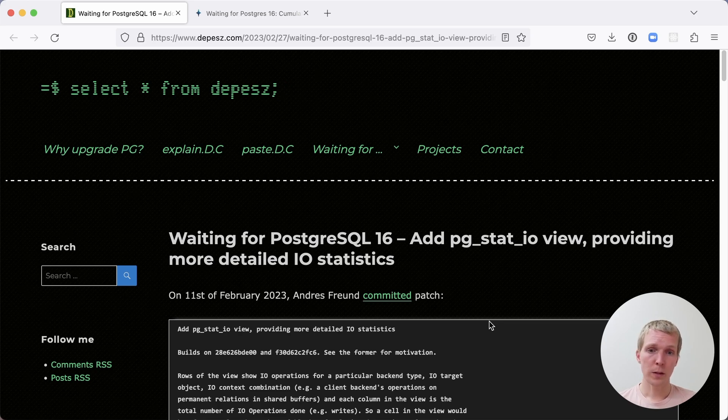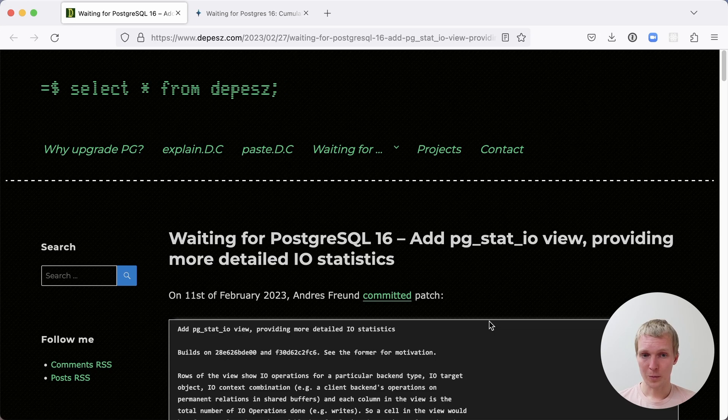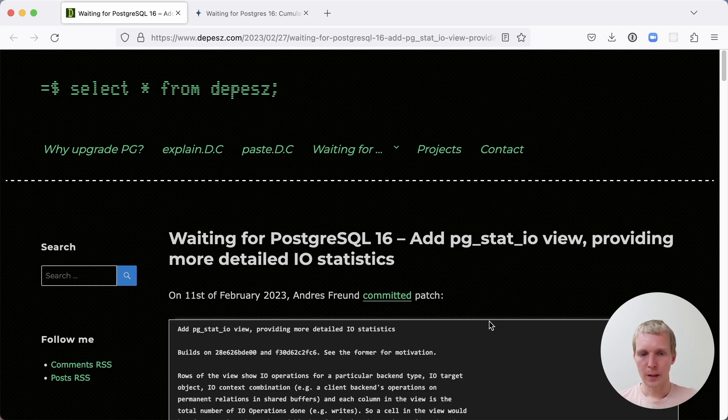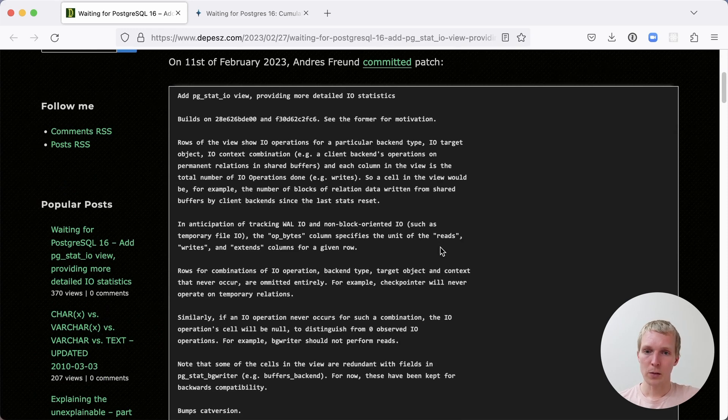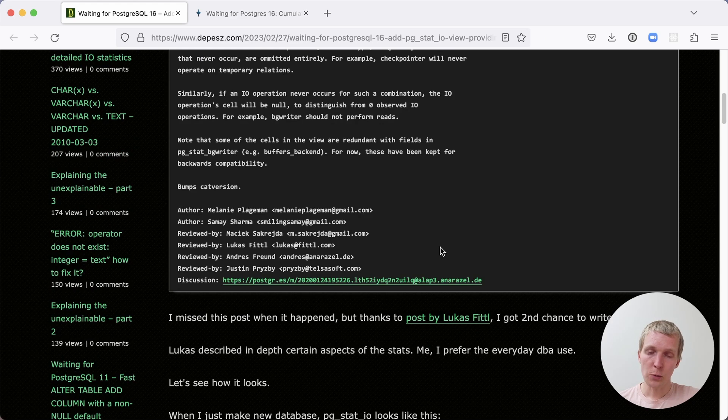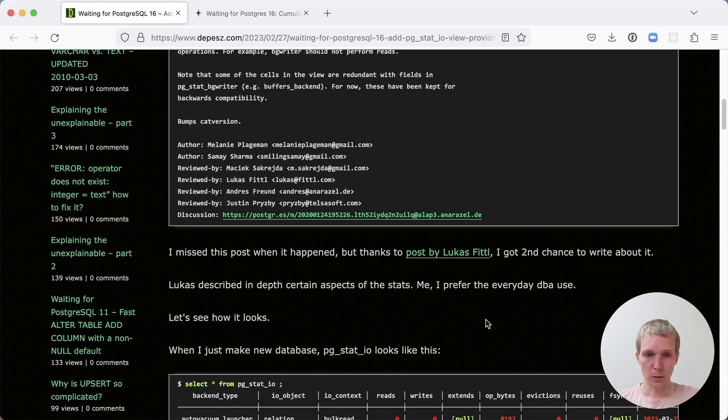The PGStat.io view is a new feature in the upcoming Postgres 16 release that was committed about three weeks ago. This was committed by Andres Freund, authored by Melanie Pleigman. On this blog post by Dipesh on his blog, he talks about how to make use of this new view.